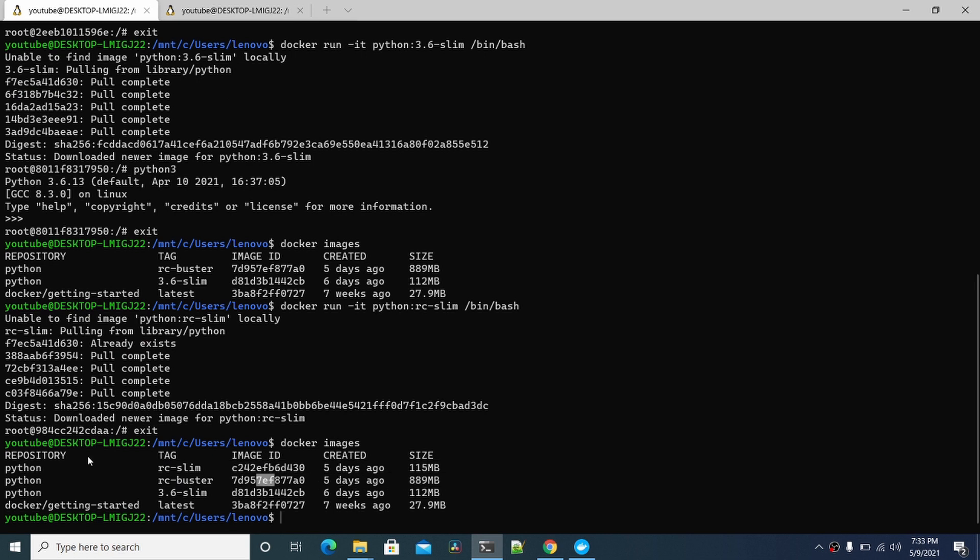So that's a way to pull down different Docker images and install Docker on Windows 10. If you have any questions or comments, please post below. Thanks for watching. Please subscribe. Talk to you soon.